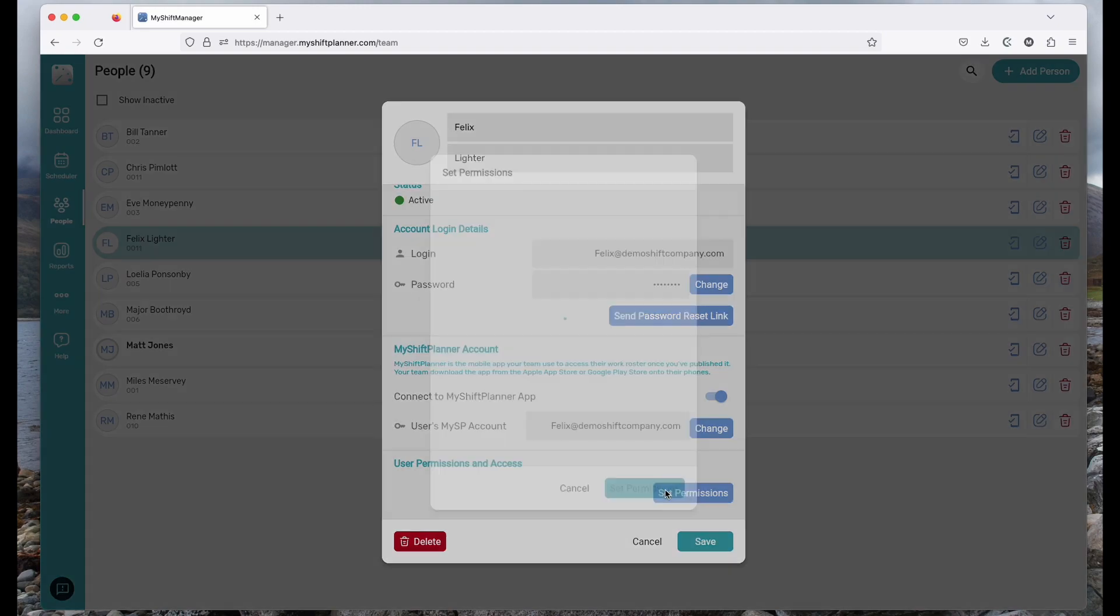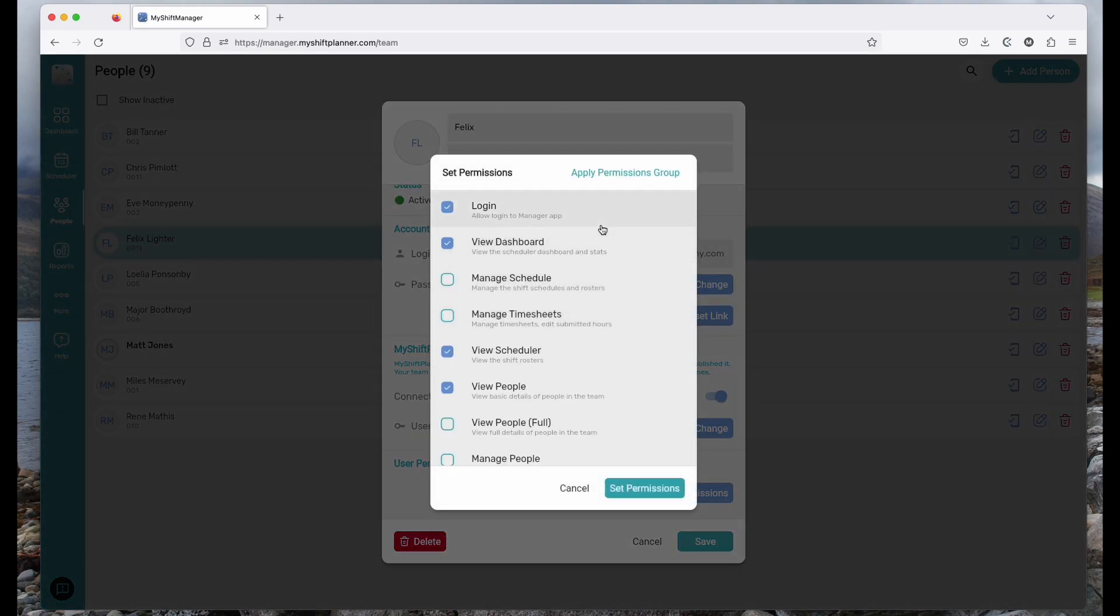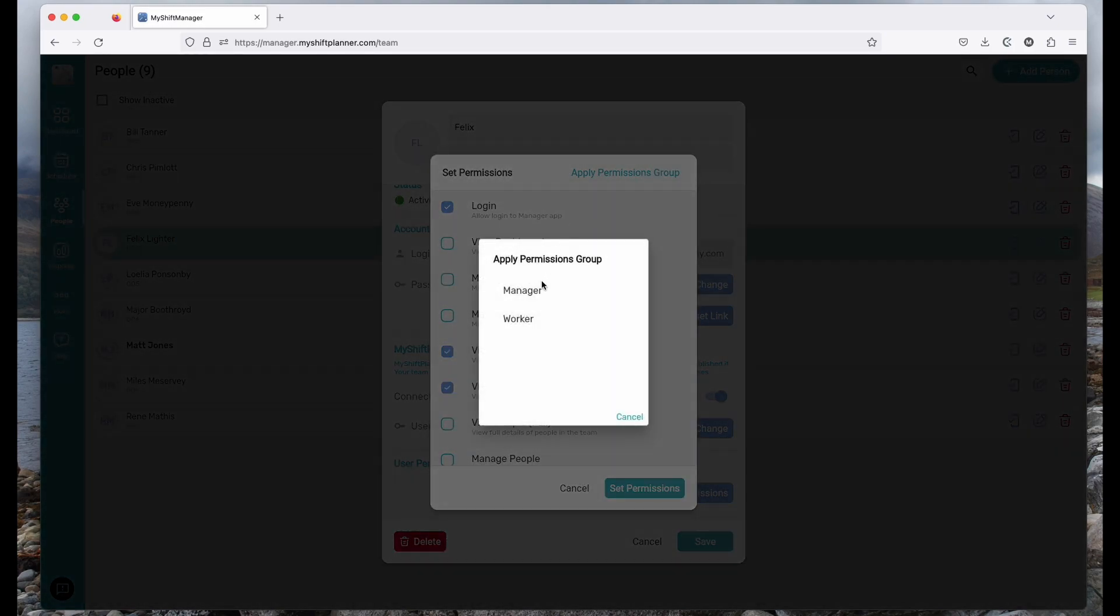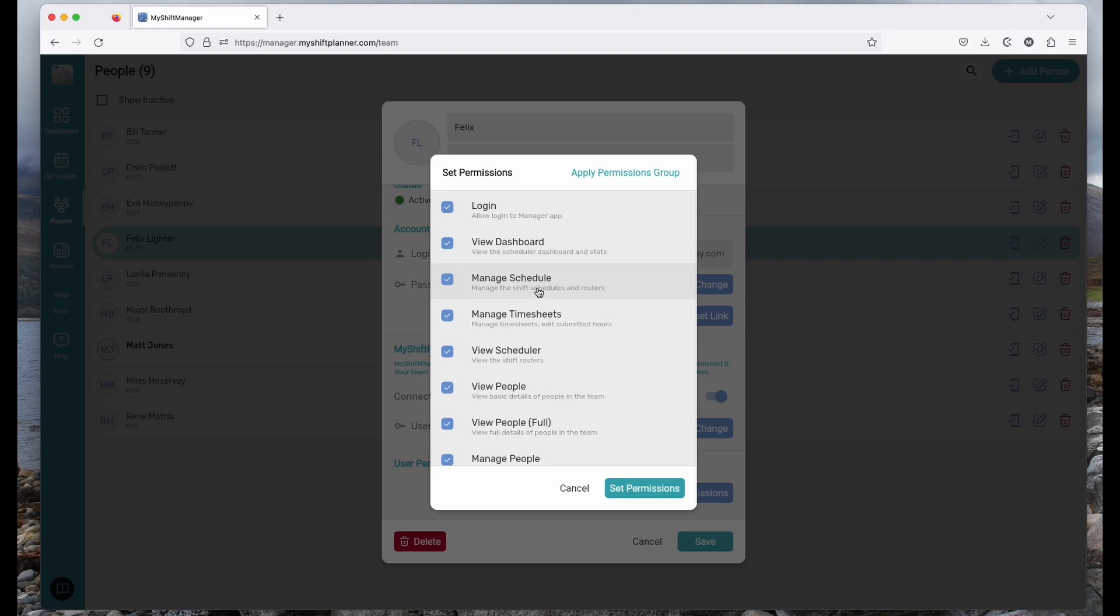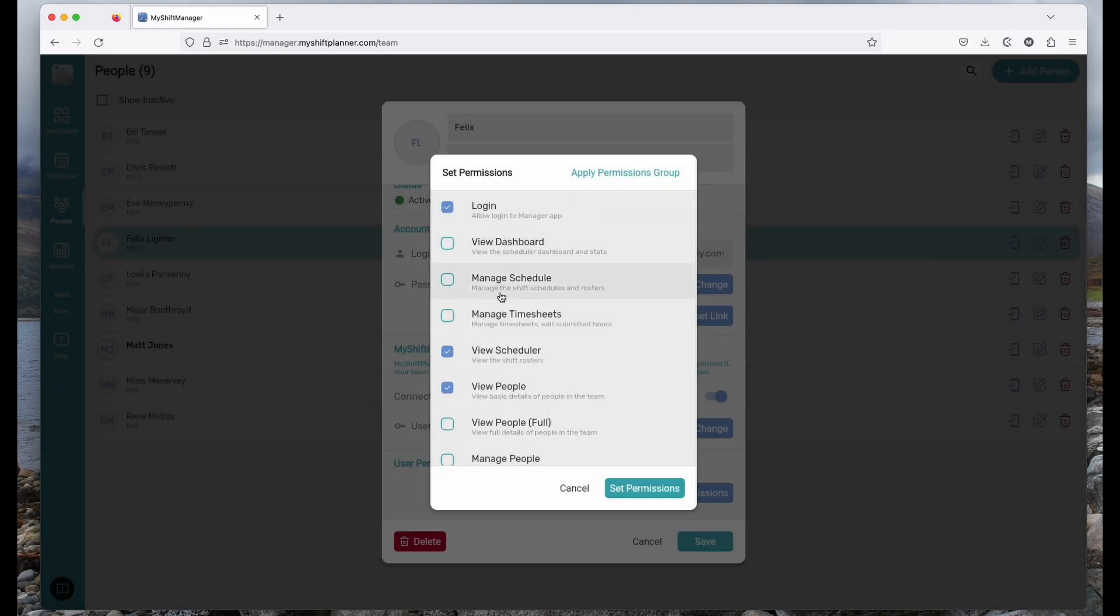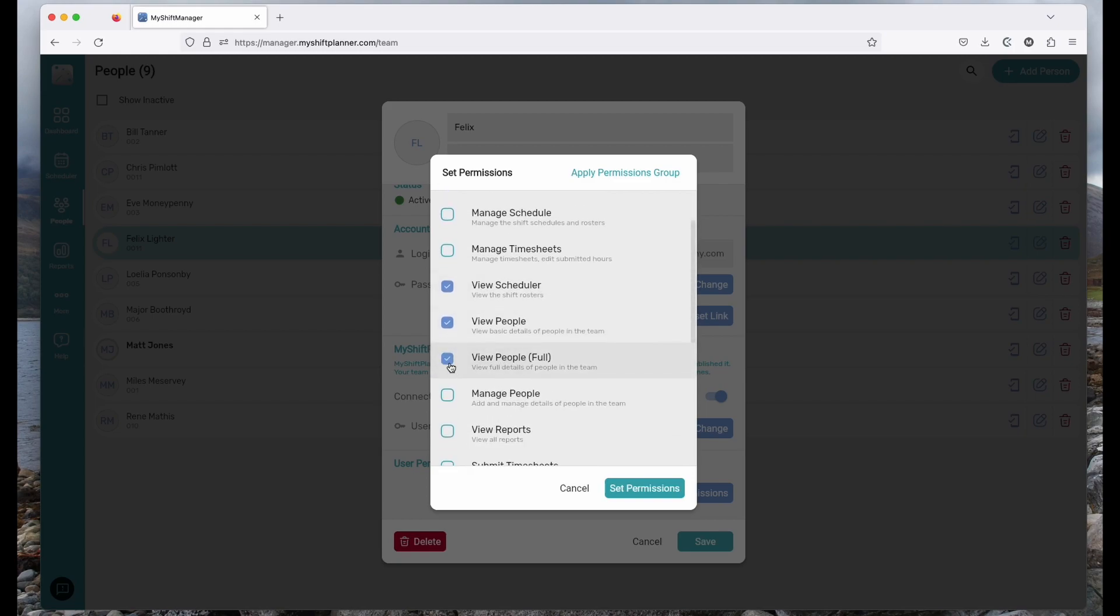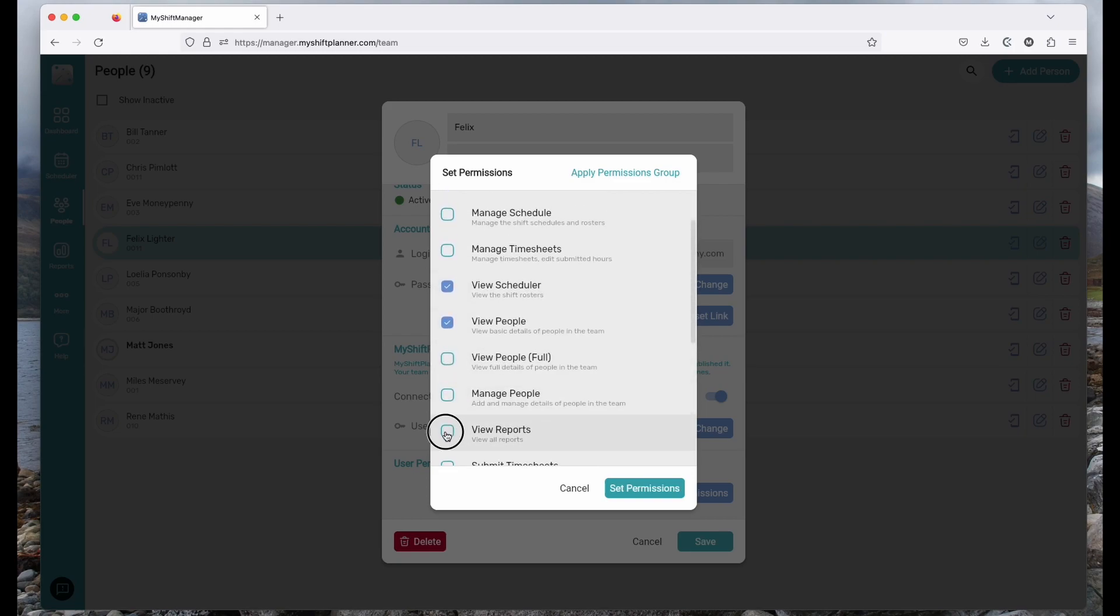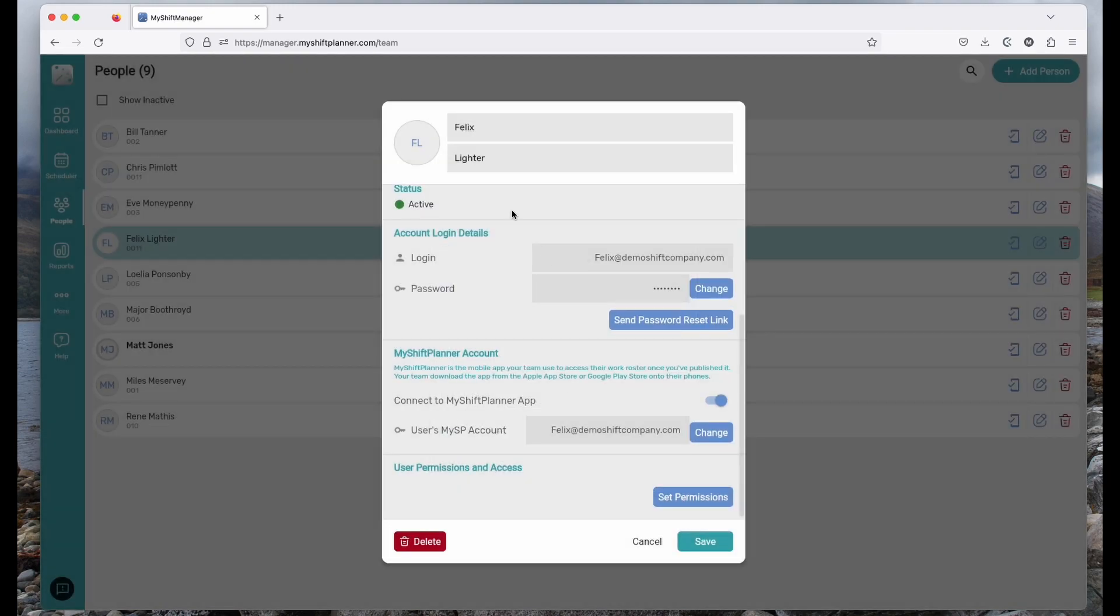You can set a permission for what he can see and what he can edit in set permissions. There's some groups either worker or manager which basically gives him access to anything, but you can also individually allow him to see maybe the full list of people or even to be able to view reports. Let's leave it as is for now.